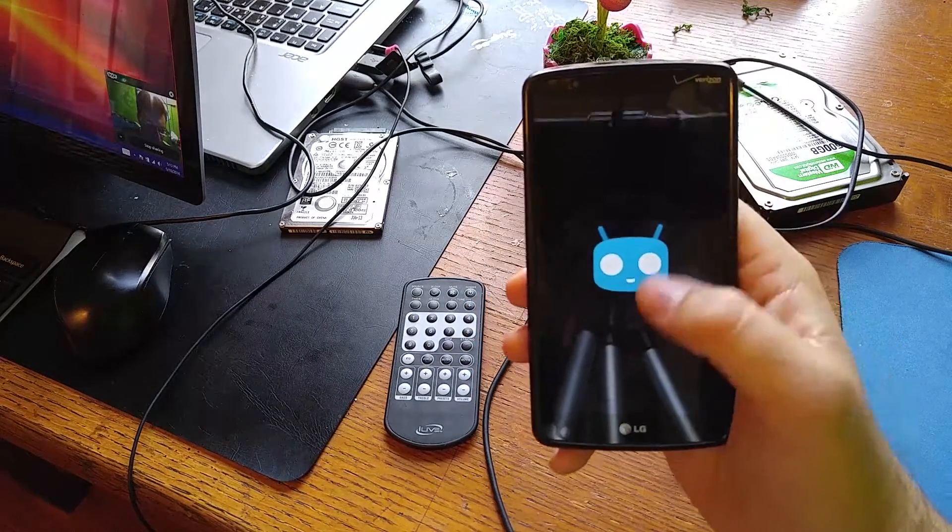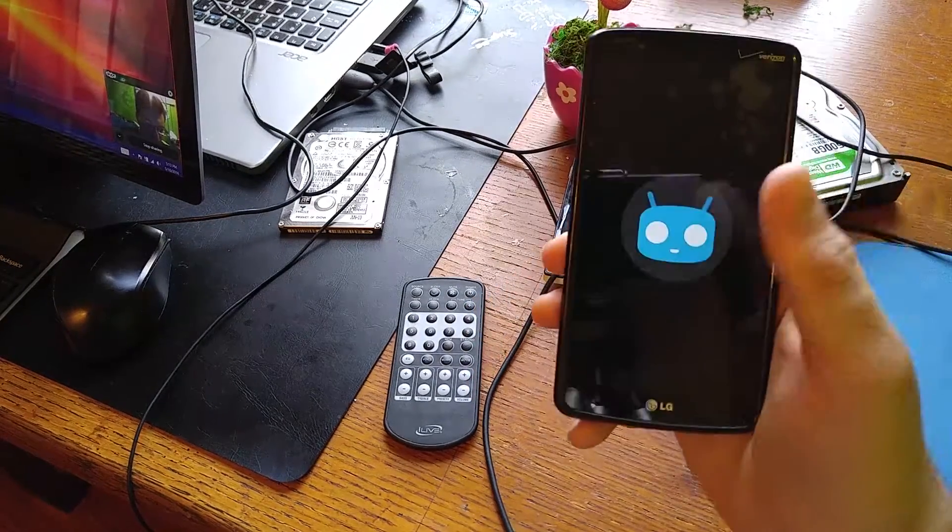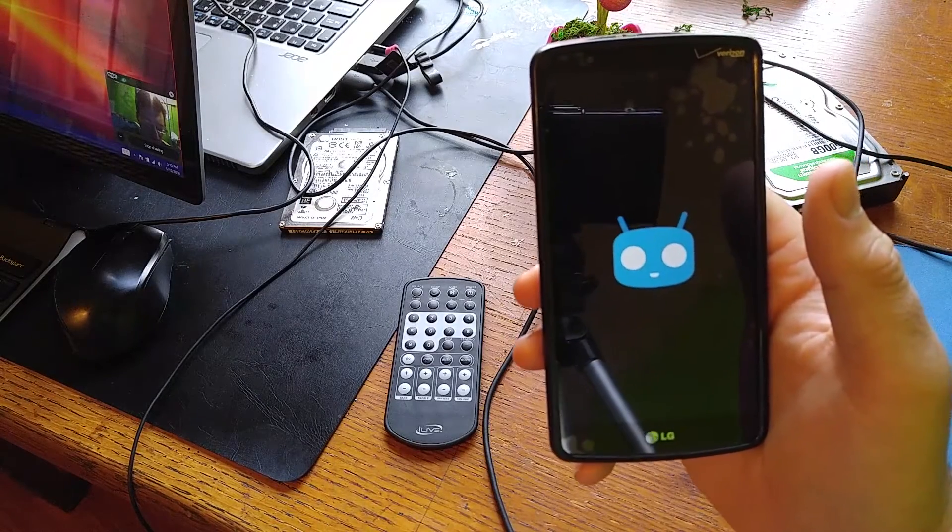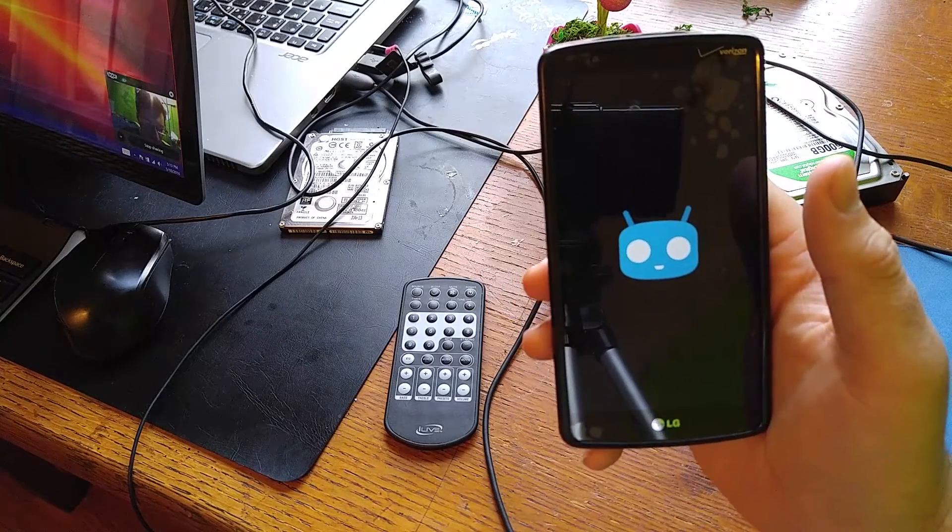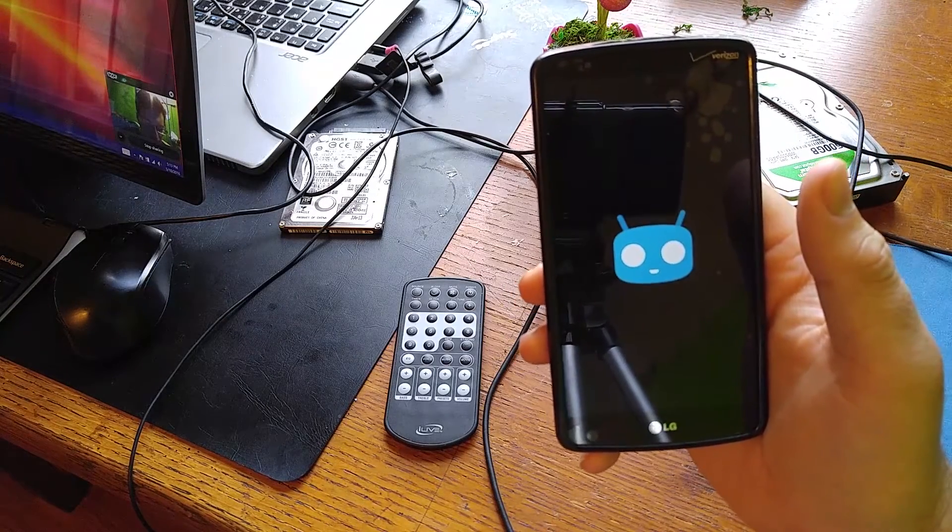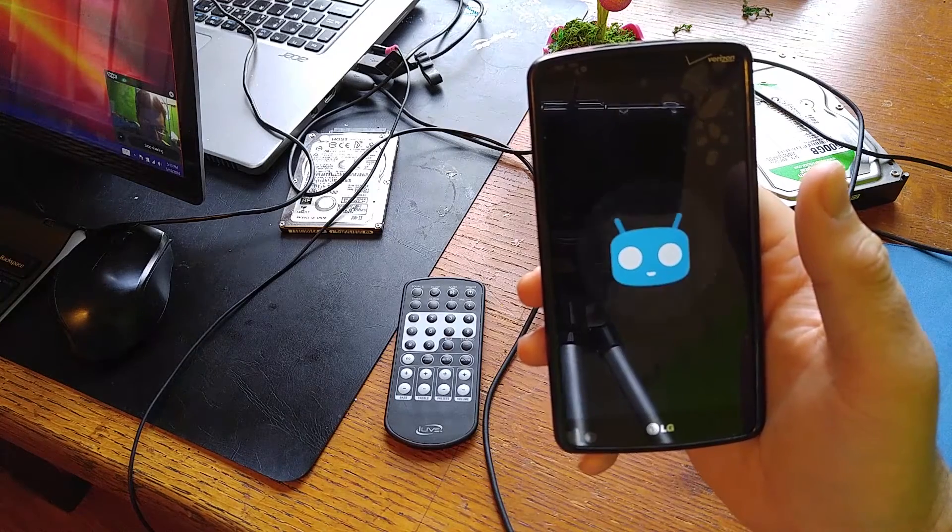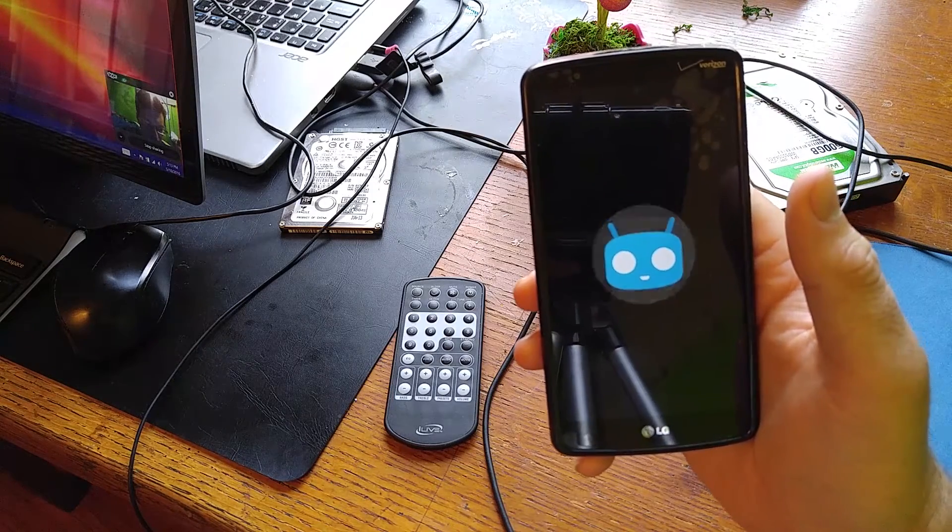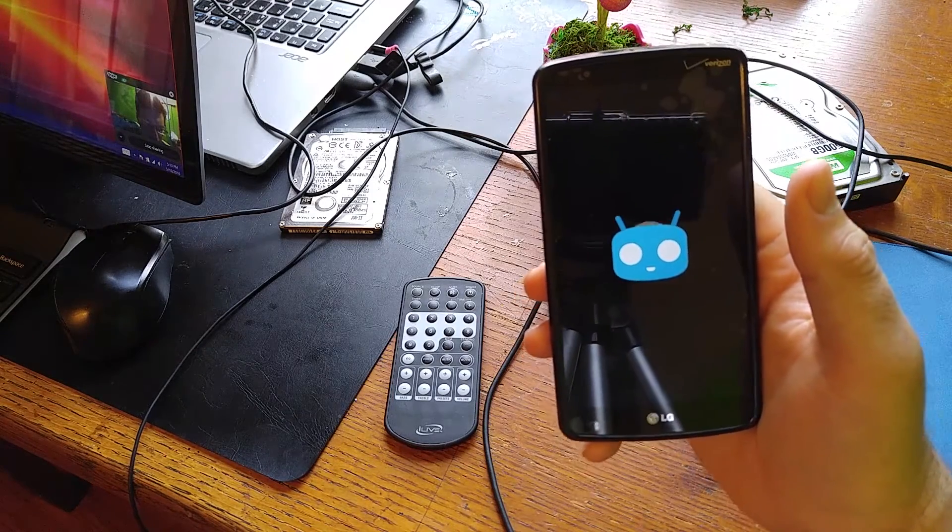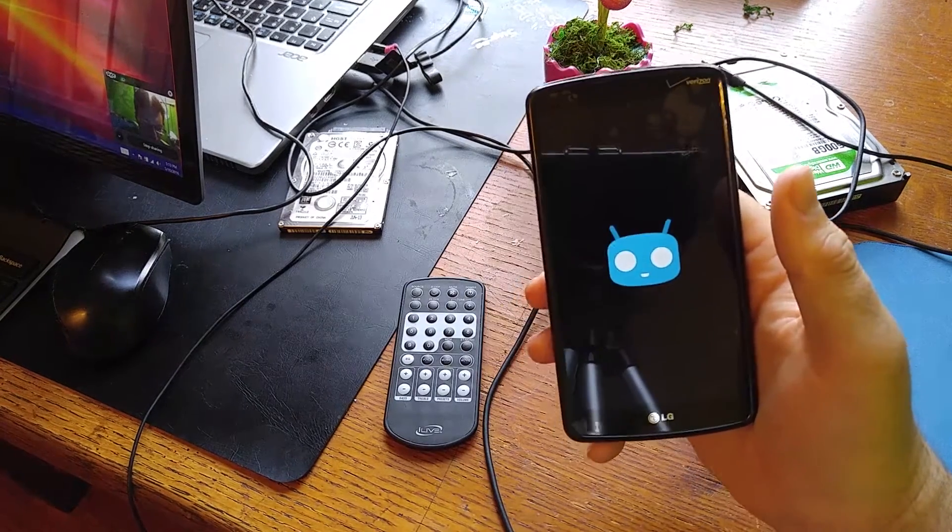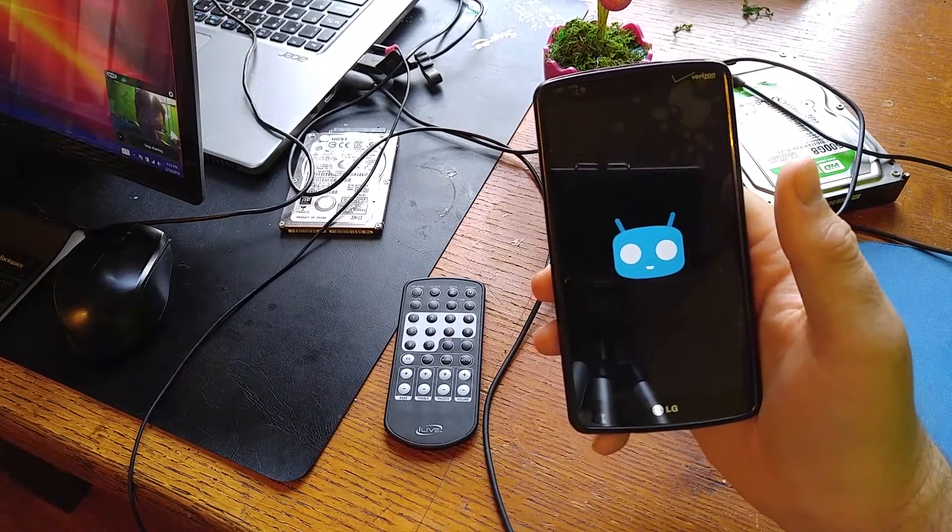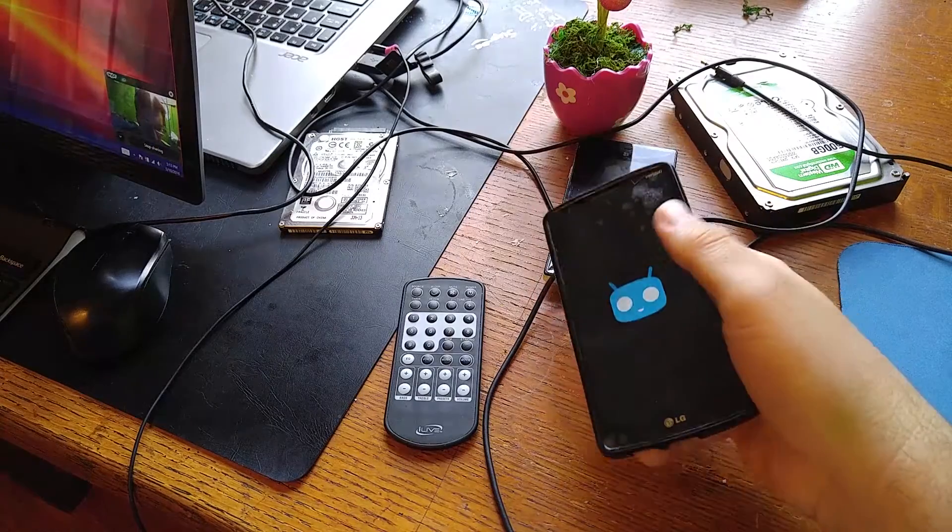I'll be right back and I'll show you guys a little tour of it. I'm interested in this Marshmallow version of CyanogenMod. I think Marshmallow is CyanogenMod 13.